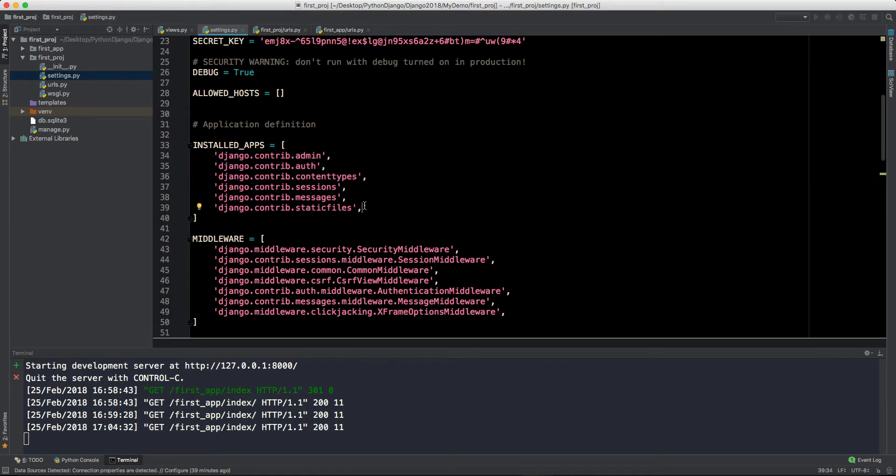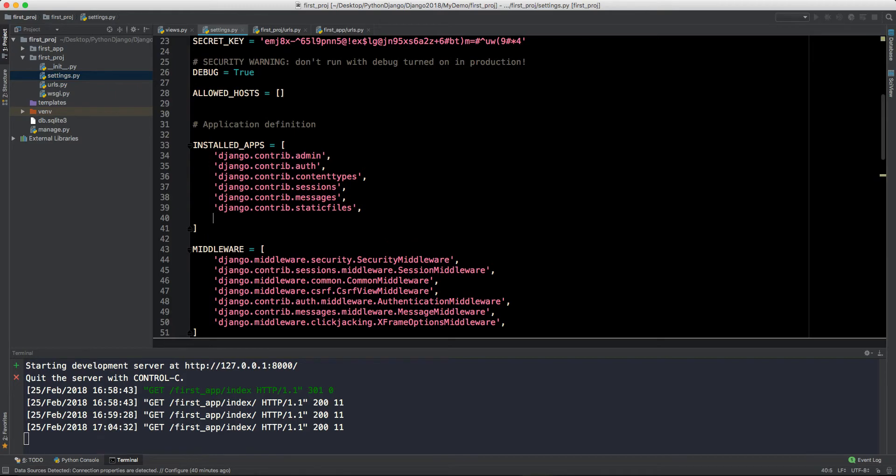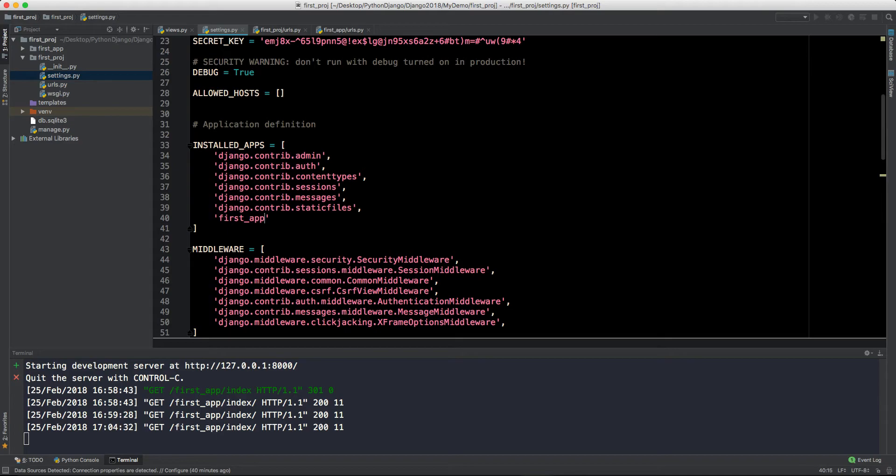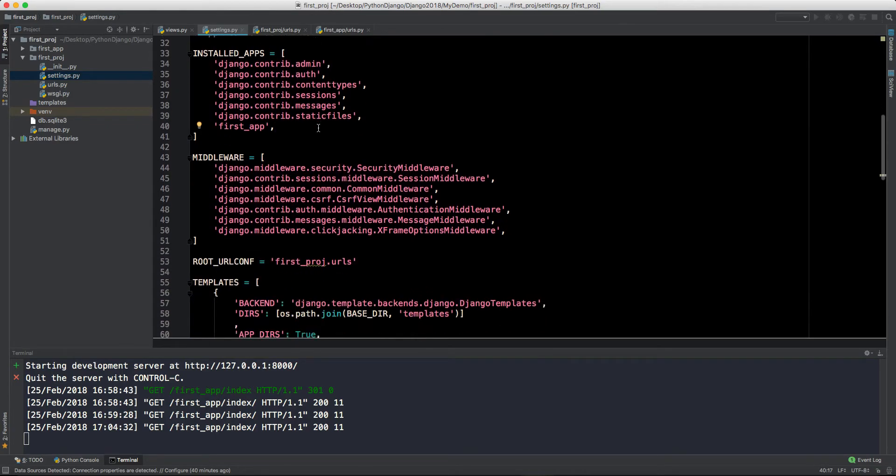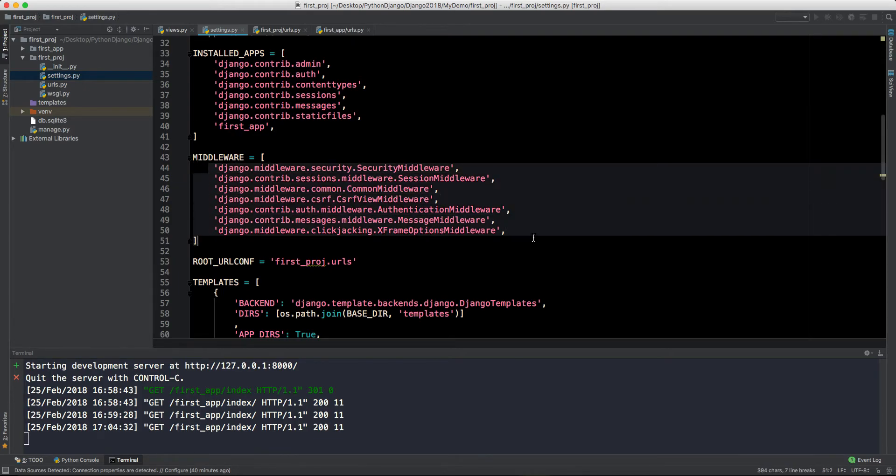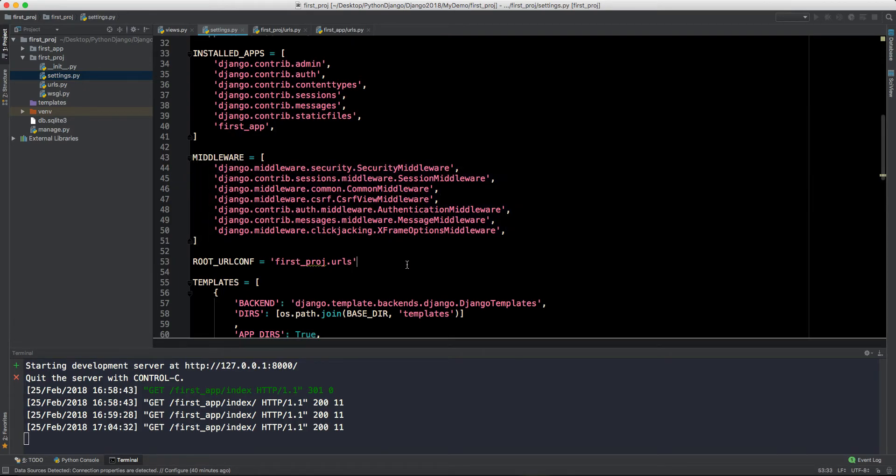These are all the applications which are already made by Django by default. Now we have made one application which is first_app and we will define that application here as well. It's a best practice to put a comma so that you can include more things here. Below that there is middleware, we will talk about it later.